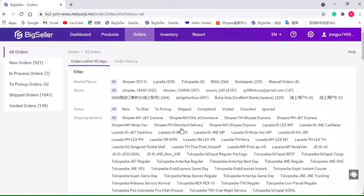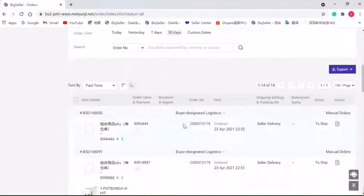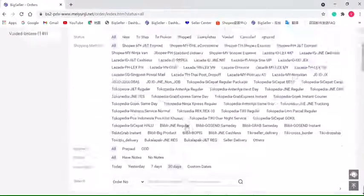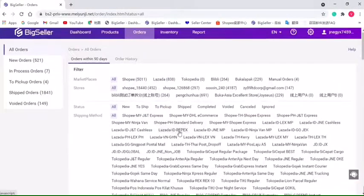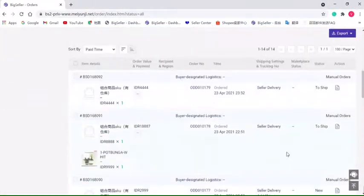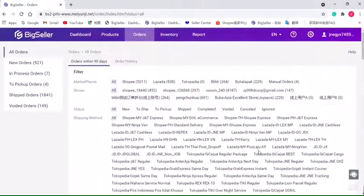display orders with all stages. In this list, we cannot change anything but view the orders. The next